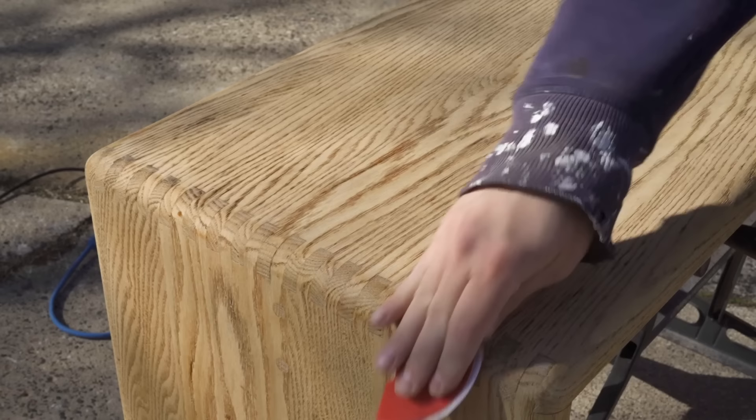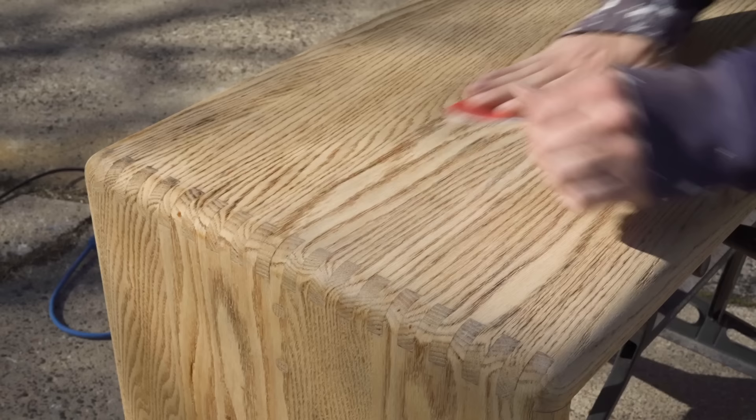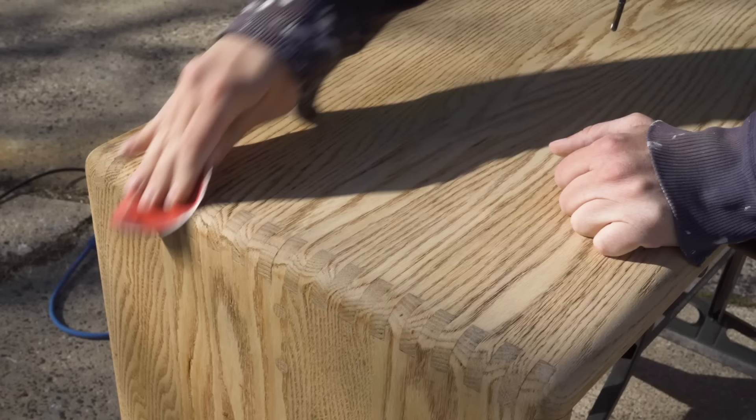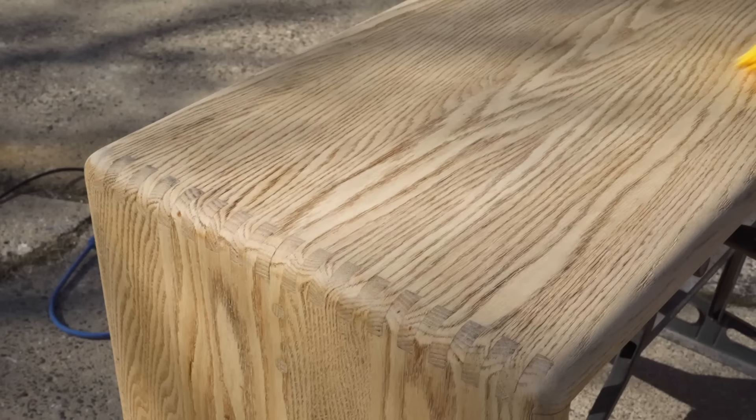And I really concentrated on getting into those deep grain lines that I had cleaned out with the wire brush, because they ended up being actually a little bit jagged, which I hadn't really thought about when I started with the wire brush. And since this was a bench and people would be sitting on it, I didn't want people's clothing to get snagged on the grain.